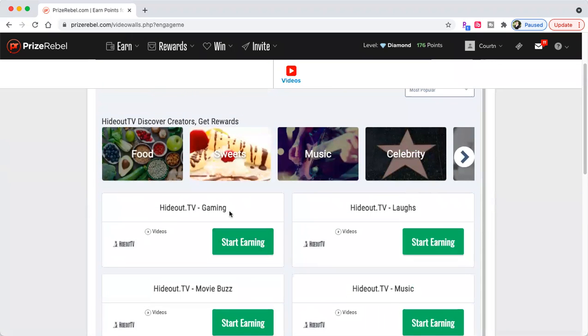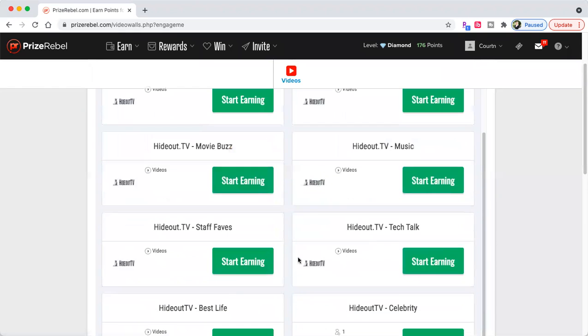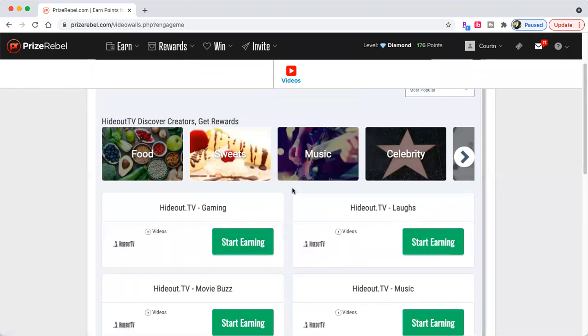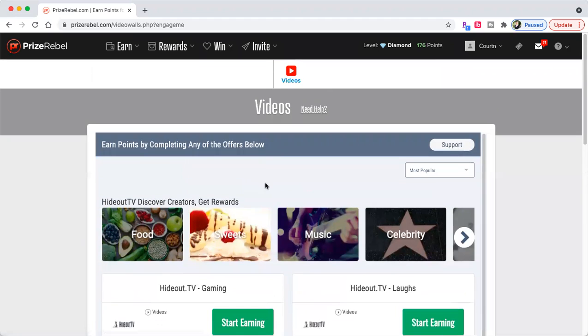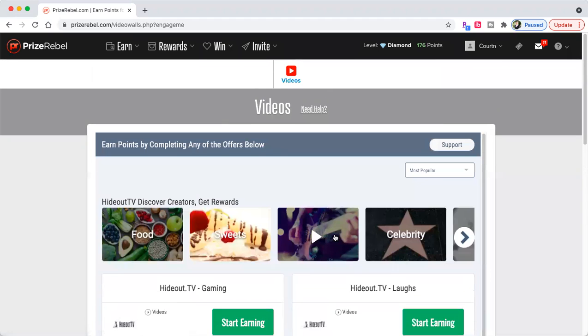Hideout.TV. You get a point. They actually took away the earnings. But you get money every time you watch an ad. Let's go back to the home screen.